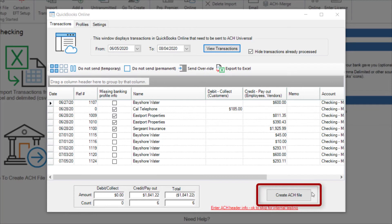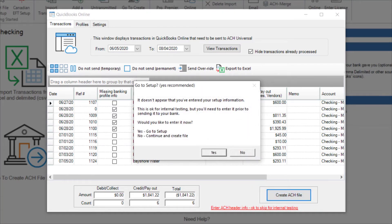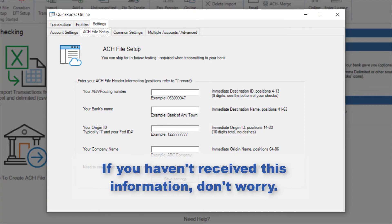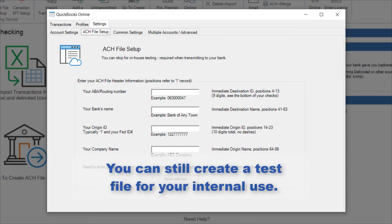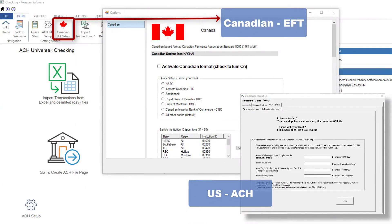I select Send Transactions to ACH Universal to create the file. I'm then prompted to complete the ACH file setup. I select Yes. If you haven't received this information from your bank, don't worry — you can still create a test file for your internal use. While this screen is for our ACH users in the US, our Canadian users should opt for the Canadian setup and watch our Canadian setup video.